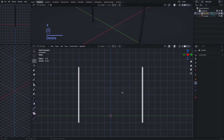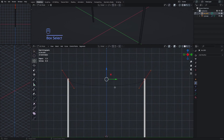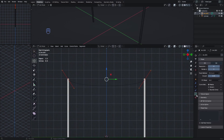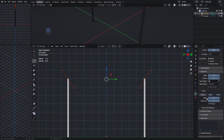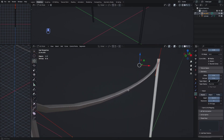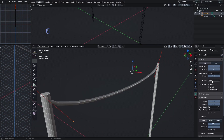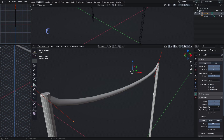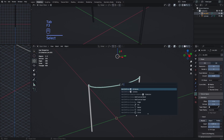Delete the unwanted vertices, then select the center ones and delete those too so you have a clean curve. Go to the curve property window, go to Geometry, and in the Bevel section add depth. You may notice the curve is doing a half circle — go to the Fill Mode and select None to fix it. Make it a bit smaller.